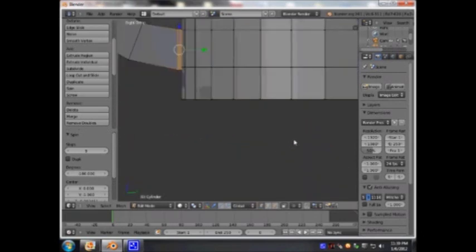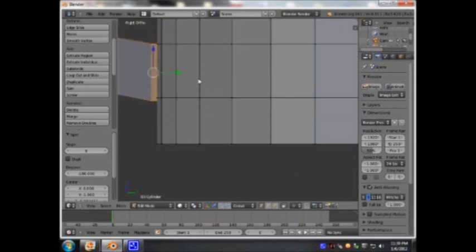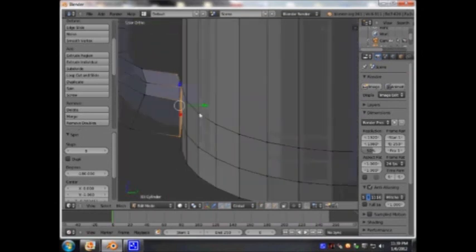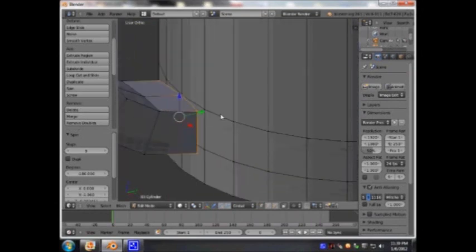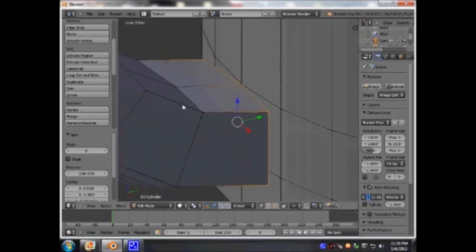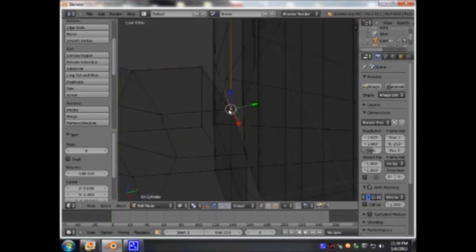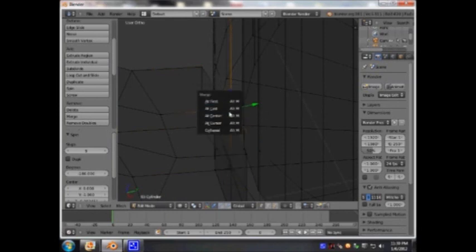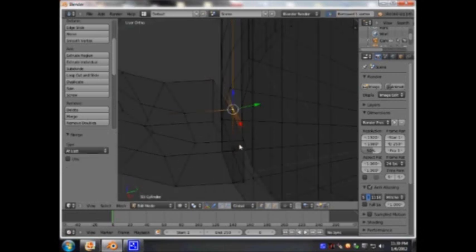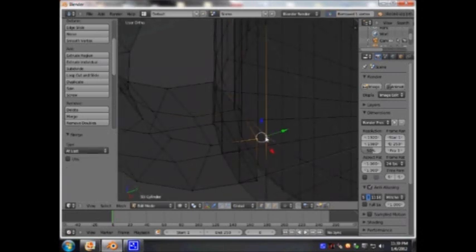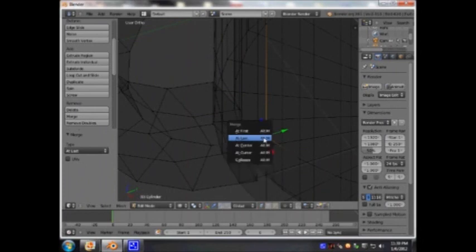Press 3 — you can see it's not touching this cup completely. In order to fix that, I'm going to go into wireframe mode, select this side, this side, and then that side, press W, merge, and last. The same with this side — merge and last.